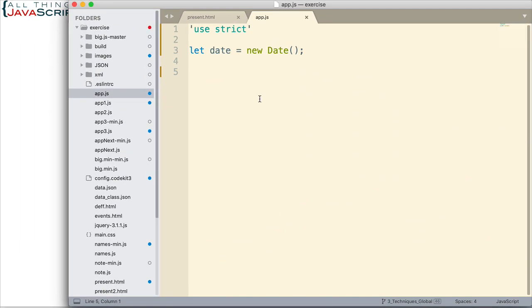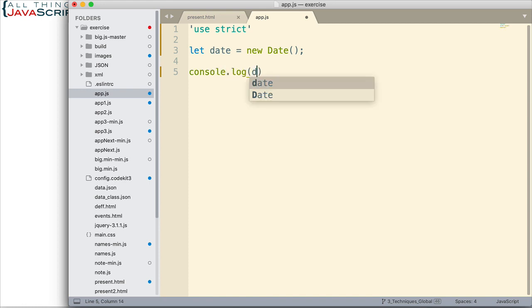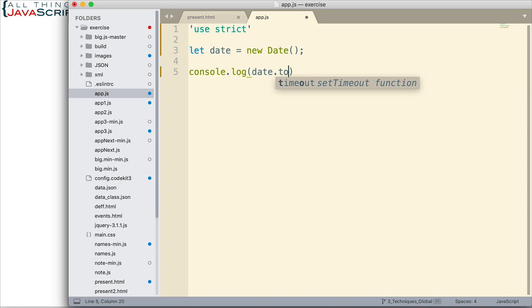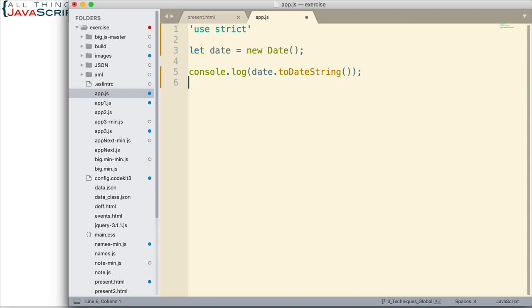So here I've created a date, the current date of when I'm recording this tutorial. And what I want to do first is just log to the console this date using three different commands to format it. Three different commands that are available as a part of the date object. So first off, let's log the date to the console with toDateString. That's the first one I want to look at.